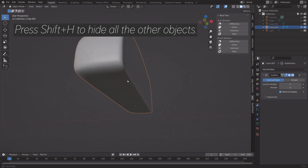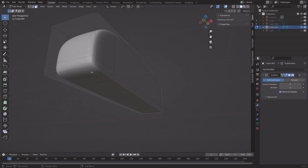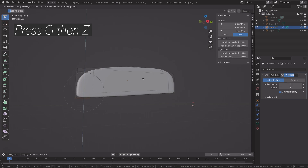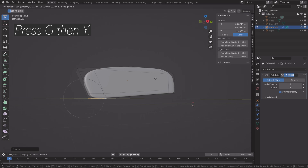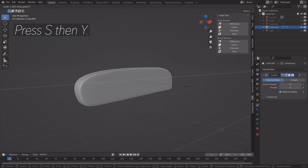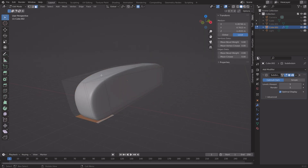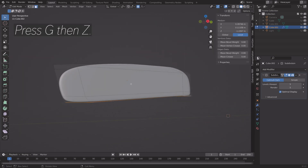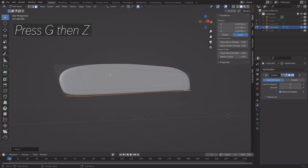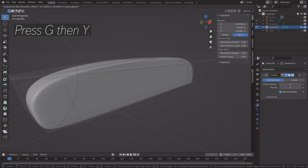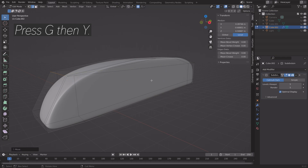Press Shift+H to hide the rest of the objects, then select this part and press G then Z to grab it on the Z axis. You can also use proportional editing if you want. I'm just eyeballing this part and making it look cool. Press G then Y for the Y axis — I'll give it this shape.